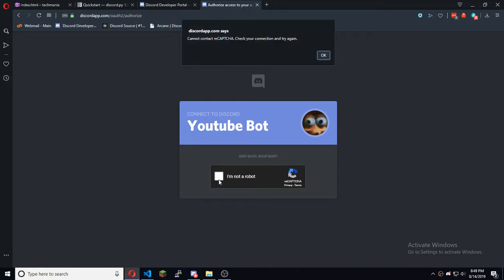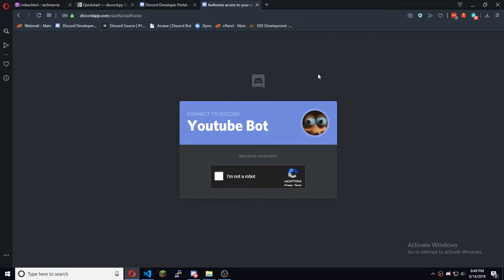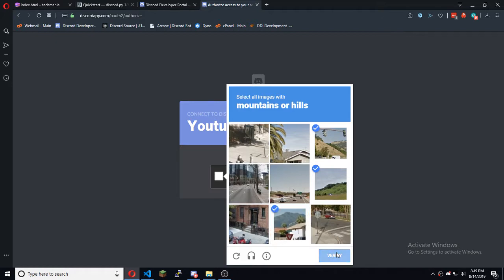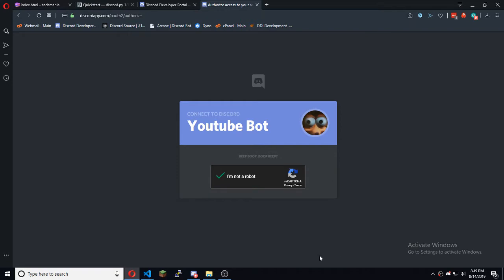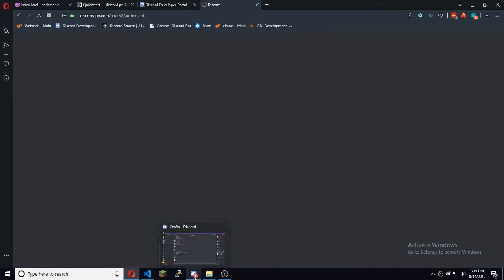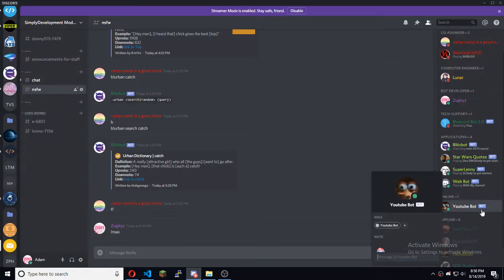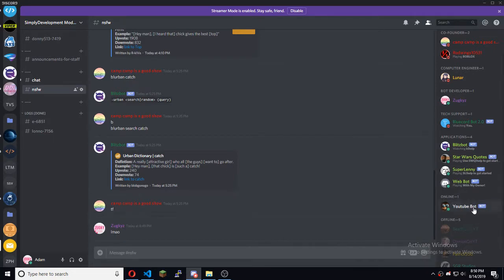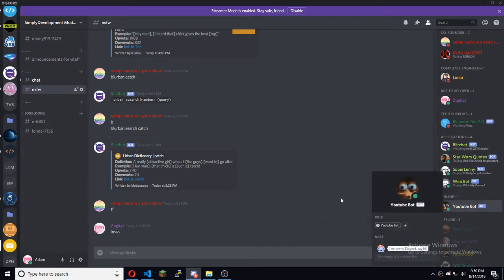You just want to verify you're not a robot — I hope you're not a robot watching this. Select the mountains or hills, there you go. Authorize — okay so now we have the YouTube bot in here.